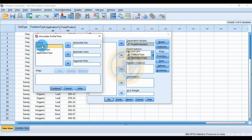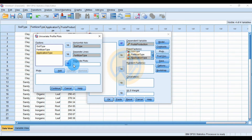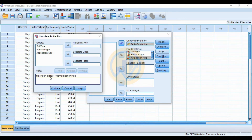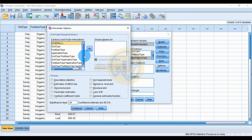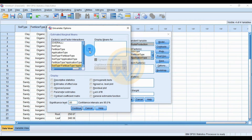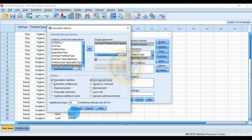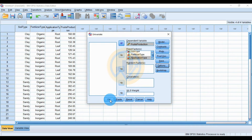Click the Plots button. Send soil type to the Horizontal Axis, fertilizer type to Separate Lines, and application type to Separate Plots. Click Add to add the plots, then click Continue. Next, click the Options button. Select the three independent variables from the Between Subjects Factors. Check Descriptive Statistics and Homogeneity Tests with a significance value of 0.05, then click Continue and click OK.